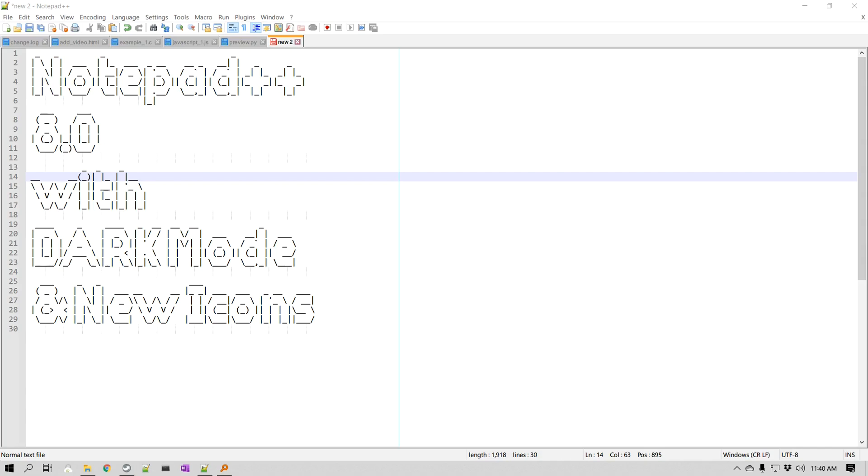It is finally here, Notepad++ application level dark mode with version 8. Hello everyone, this is Amit. Today we are going to look at the fresh out of press Notepad++ version 8 features. It finally has the dark mode at the application level and new icons and much more, so let's get started.